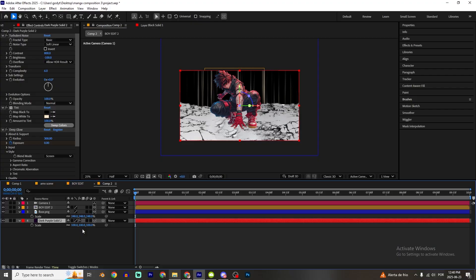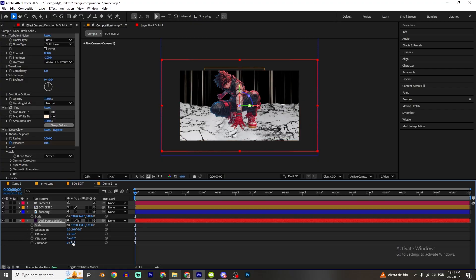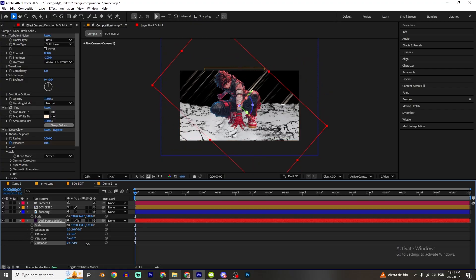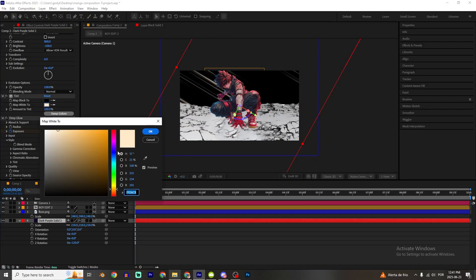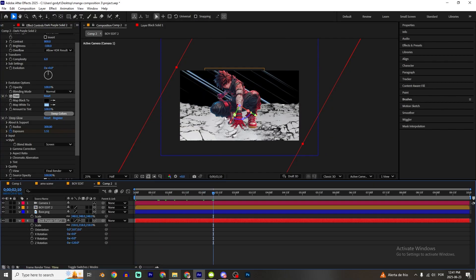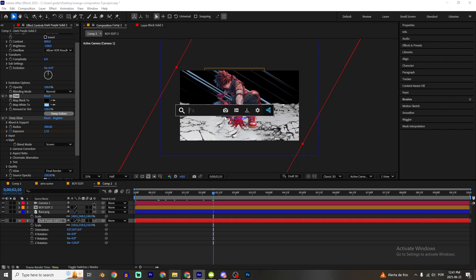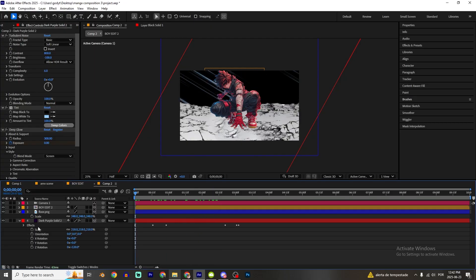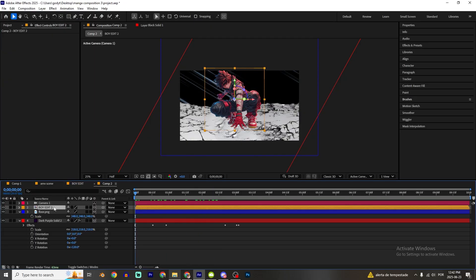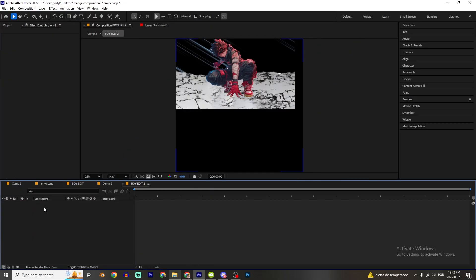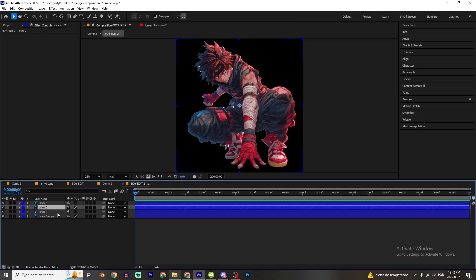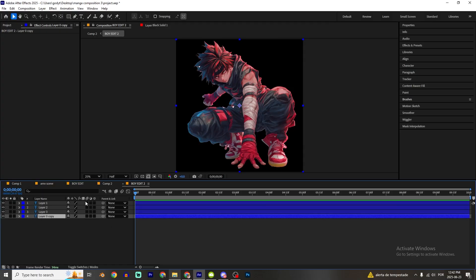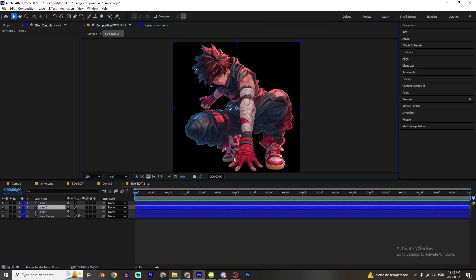Press H to bring the keyframes into view. Click on the speed lines layer, enable 3D, increase it, hold Shift and press R. You can change the color a little bit. I'll add a Deep Glow effect — that looks pretty good. Now I'm gonna enter this composition to make some animations.